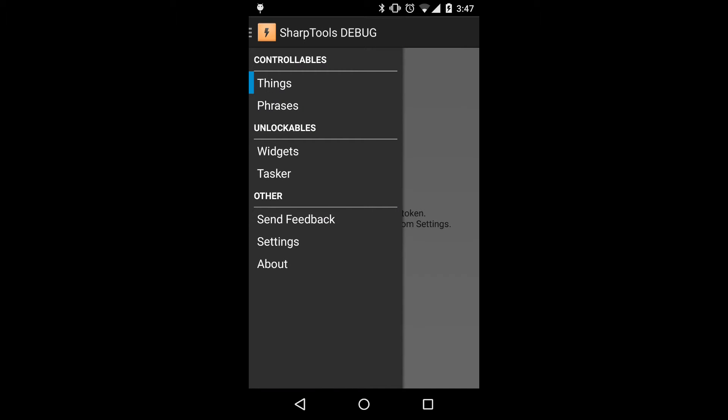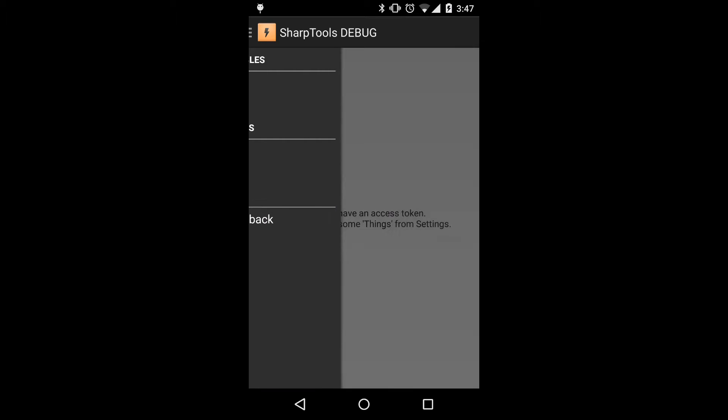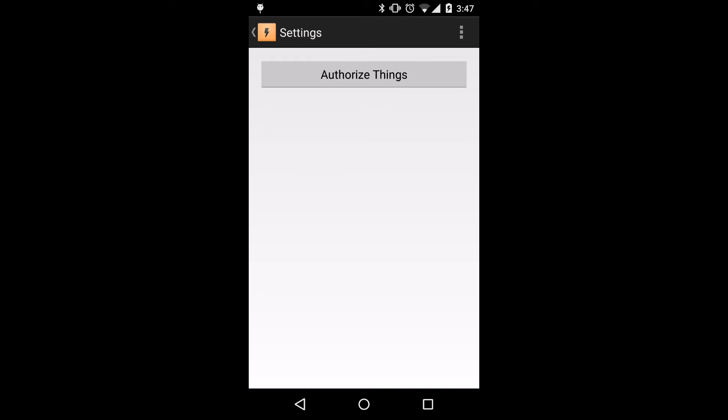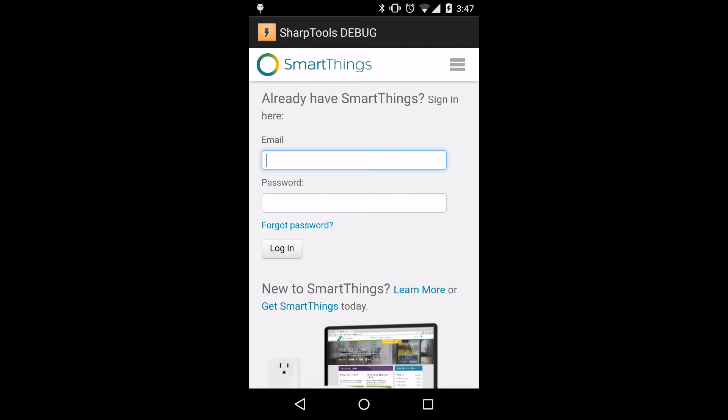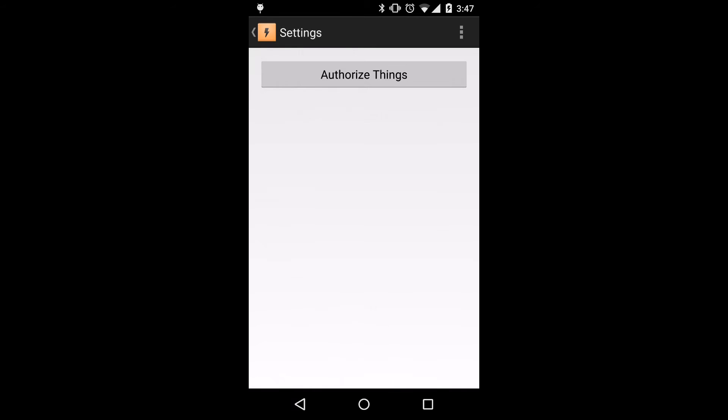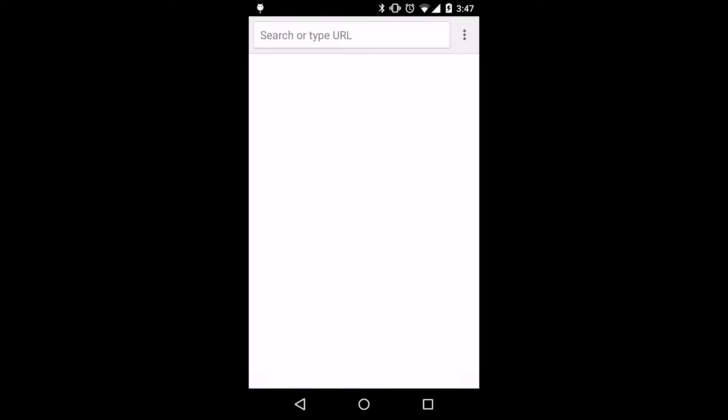So we'll open the nav drawer, select settings, and then click authorize things. This will show the authorization window pop-up within the SharpTools application. But we prefer to long press on the authorize things button, which will actually open up the authorization in Chrome.